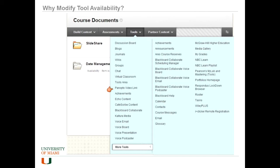You can certainly turn some of these things off if you're not using NBC Learn or perhaps you're not going to be using Blackboard Collaborate, VoiceBoard, etc. You can turn those things off using tool availability.